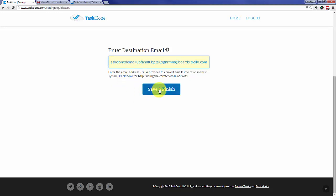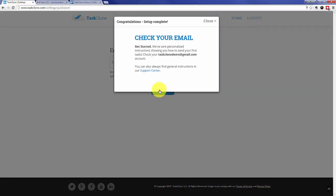When that's done, congratulations! TaskClone setup is complete. We've sent you an email with detailed instructions on how to get started cloning, so let's go take a look.